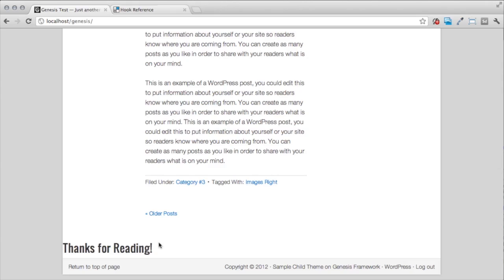Obviously, you can do so many more things with this. But this just shows you the power of hooks. And the fact of the matter is that you don't have to modify a single bit of code in your theme file in Genesis or even in your child theme.